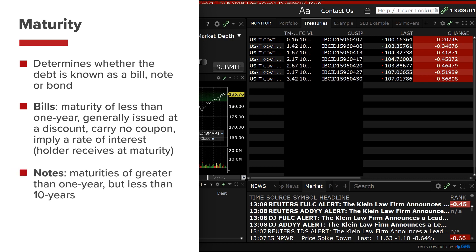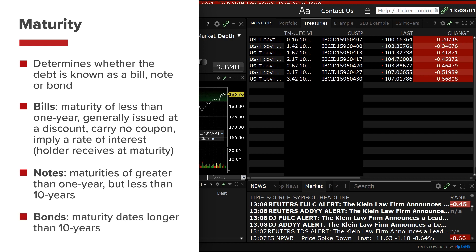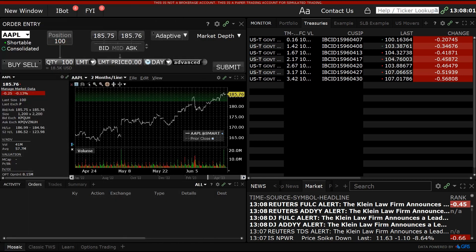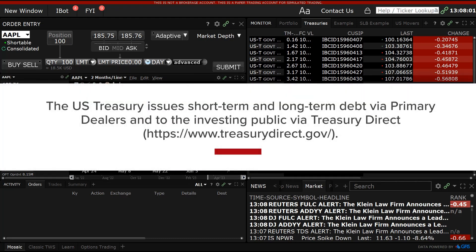Notes have maturities of greater than one year but less than 10 years. Bonds have maturity dates longer than 10 years. This is important when using filters on government debt. The US Treasury issues short term and long term debt via primary dealers and to the investing public via Treasury Direct.